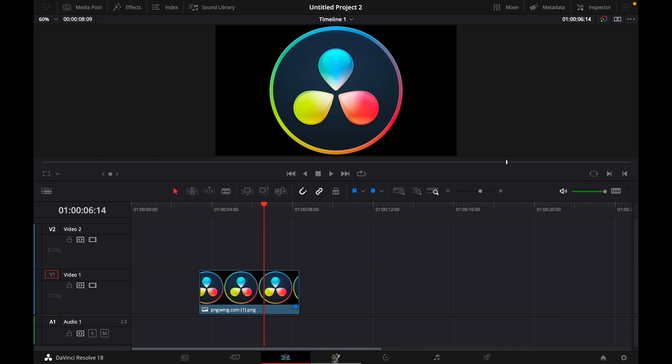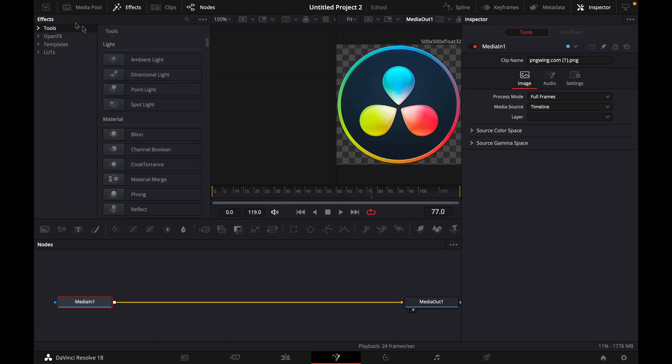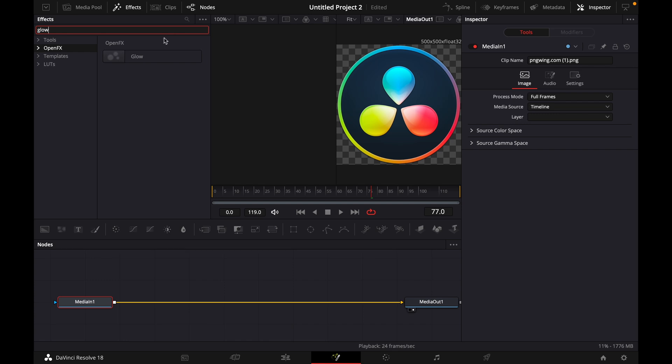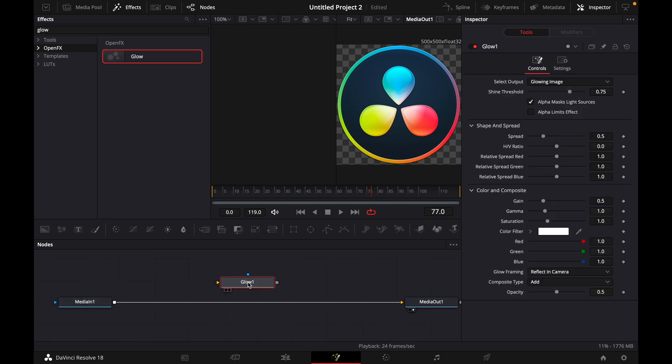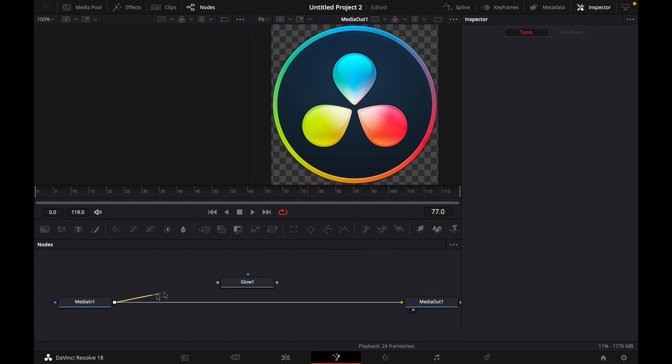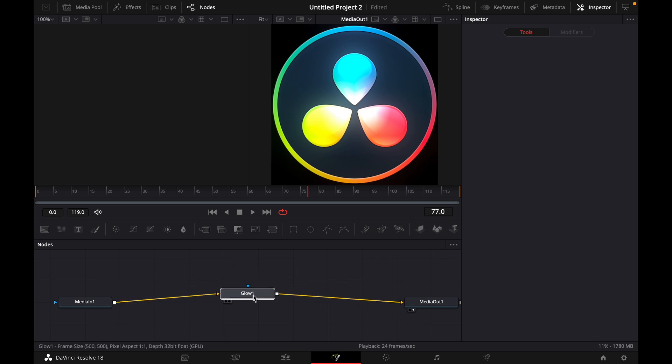What you want to do is go over to Fusion and go to Effects, select OpenFX, and then search for Glow. Here you go. Just drag it in there and then connect media in one with Glow and Glow one with media out, just like this.